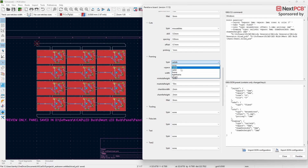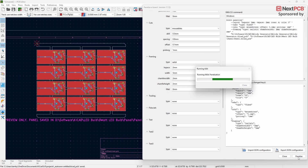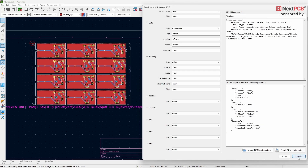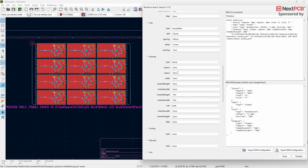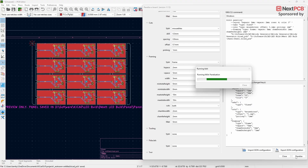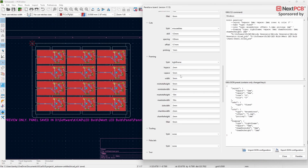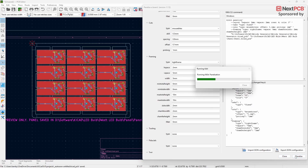The next framing type is Rails SR, which creates frames on the left and right sides of the panel. The following type is Frame, which creates a frame around the entire panel. The last option is Tight Frame, which also creates a frame around the entire panel but with less space between the boards and the frame.